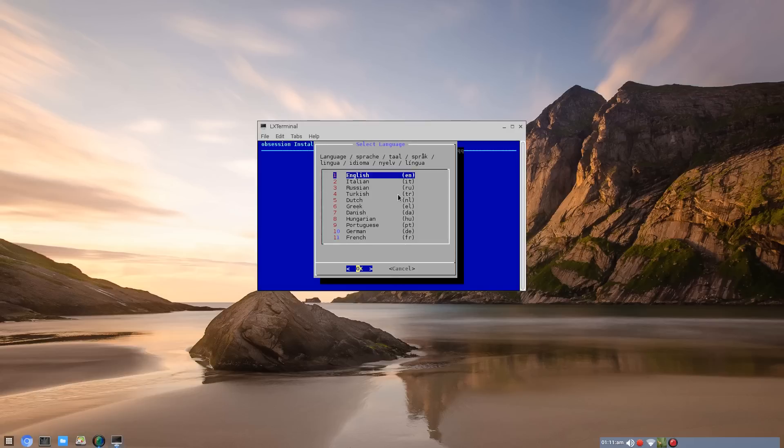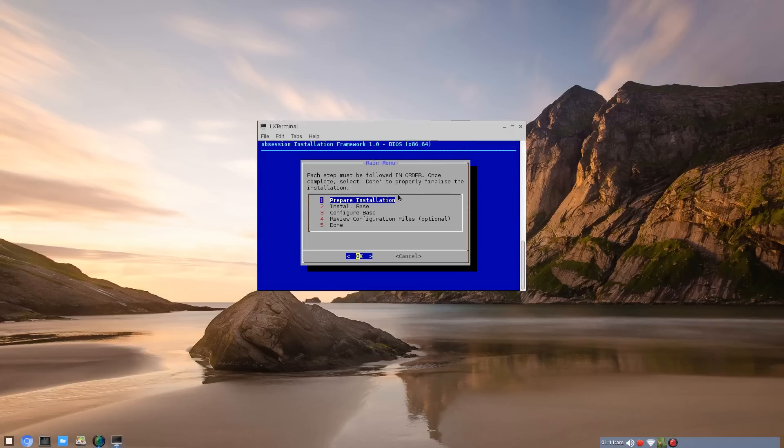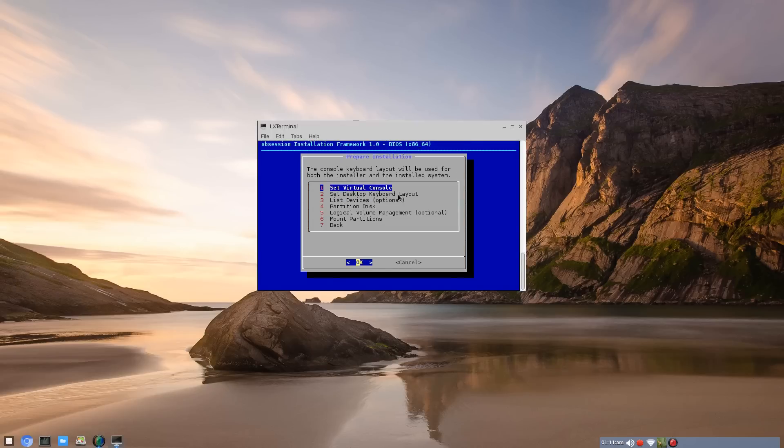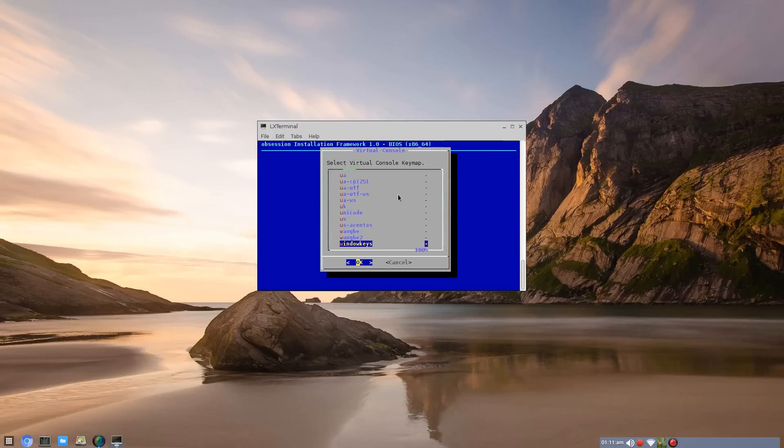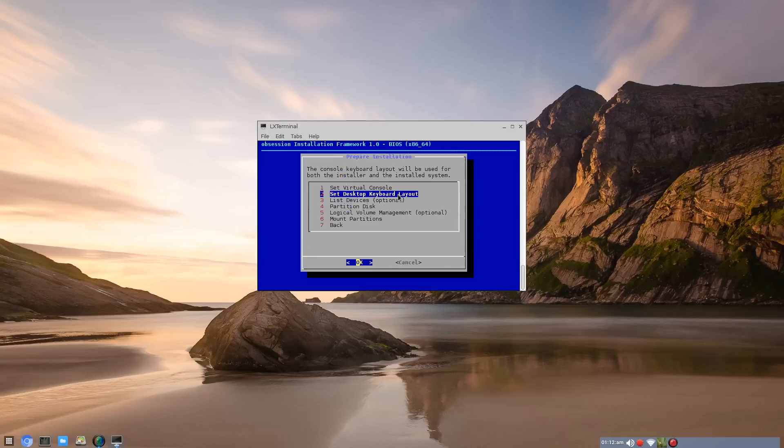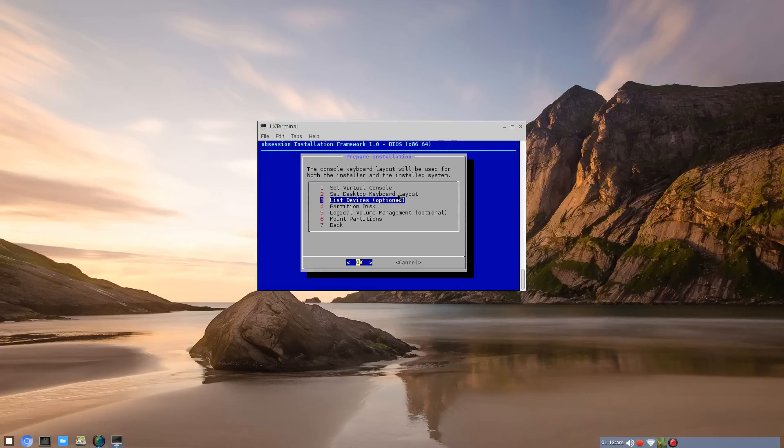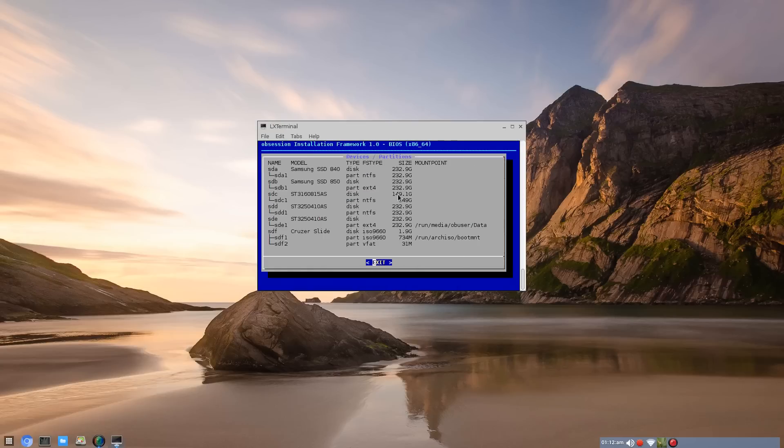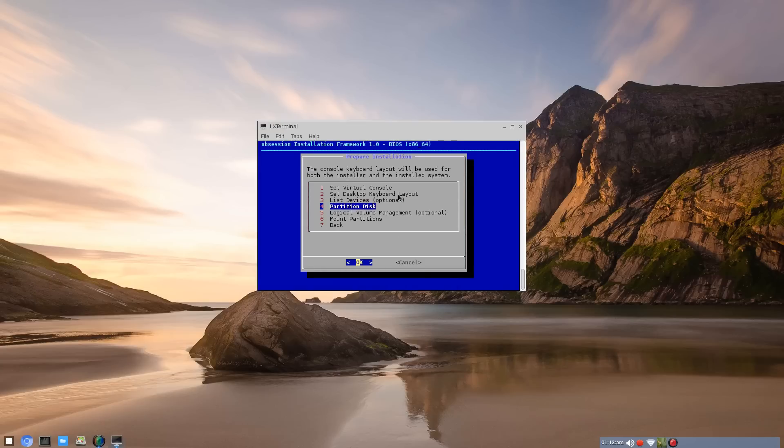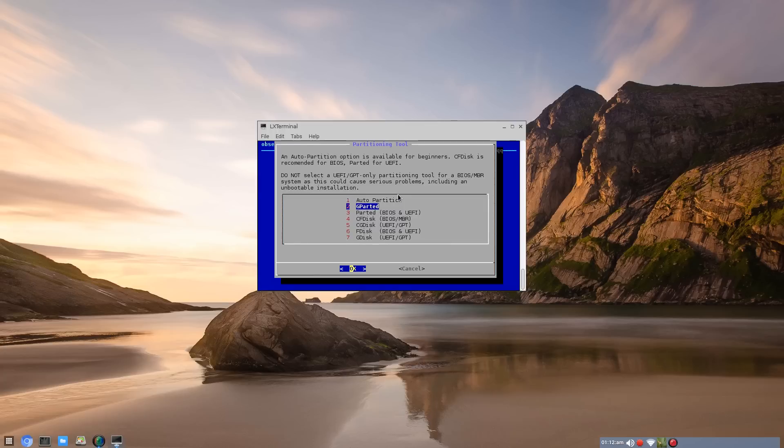Again, I'm not sure how much of this I can record while I'm installing. So prepare installation. I apologize, I don't have a desktop zoom. You set your virtual console, keymap and keyboard layout as well, your country region. You can list devices. So I have a whole bunch here. Partition disk. I want SDB in my case. SDA has Windows on it, and SDB has nothing right now.